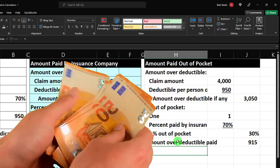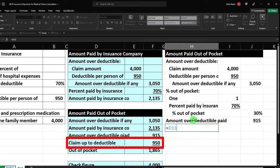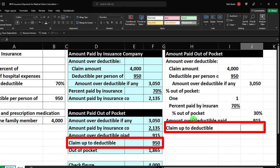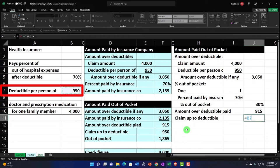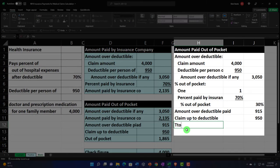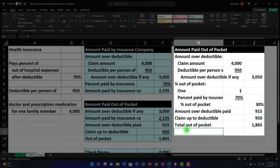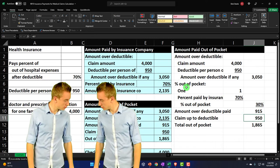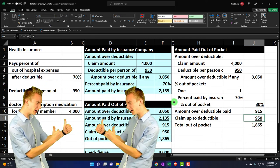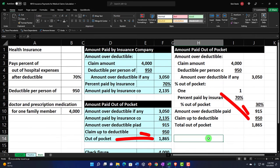Then we've got the deductible amount — 'claim up to deductible.' Same situation as before — if I take that $950, then the total out-of-pocket equals the sum of those two. Home tab, font group, underline. That matches the amount we calculated in our first method. Then we can do a check figure again — the total out-of-pocket plus the amount paid by the insurance company should equal the total claim amount.